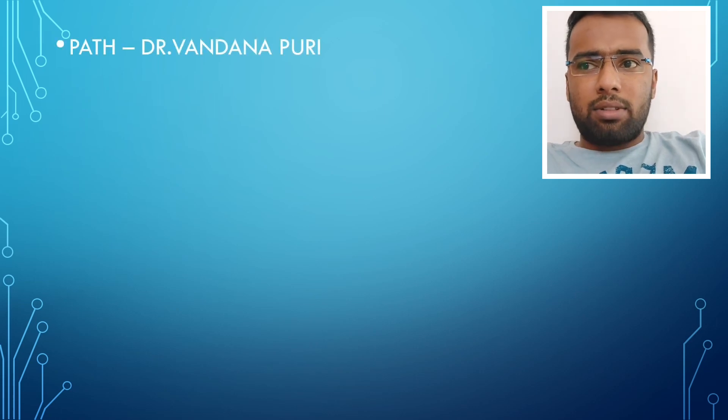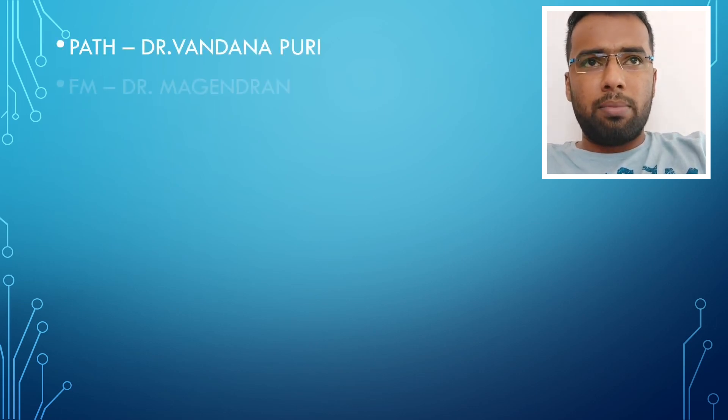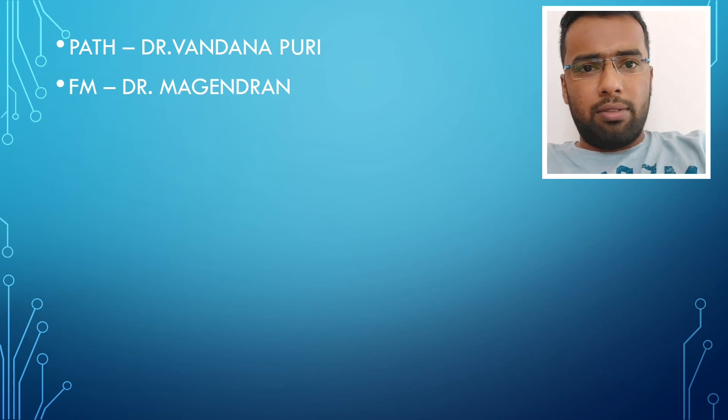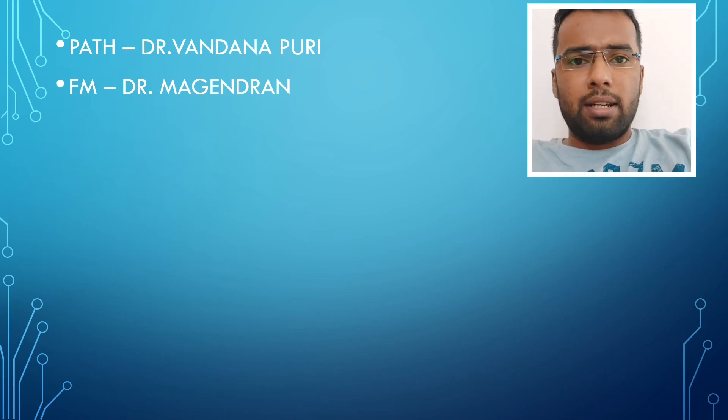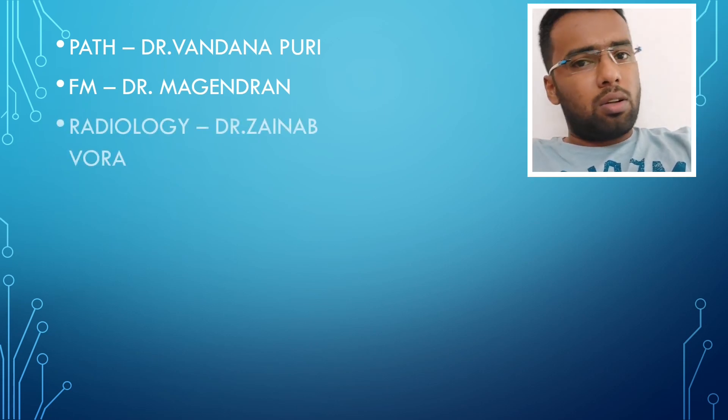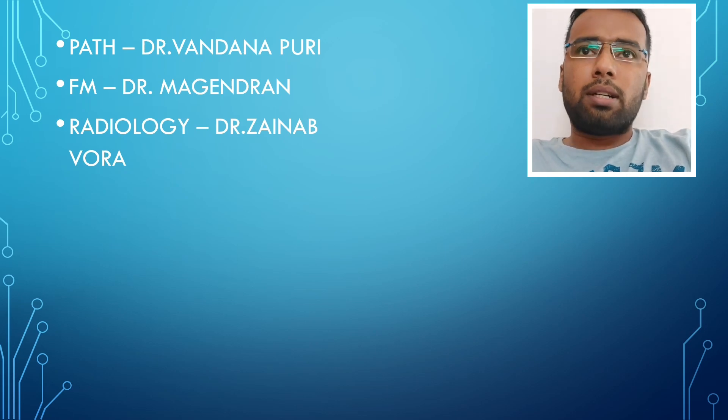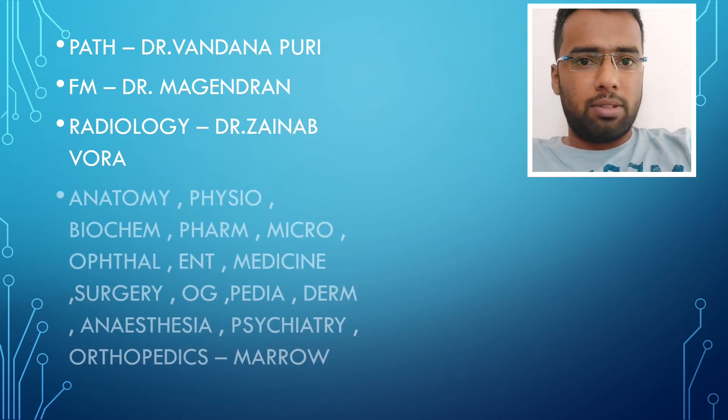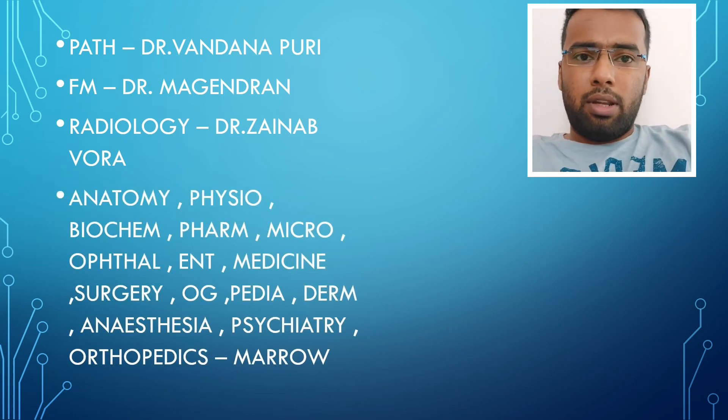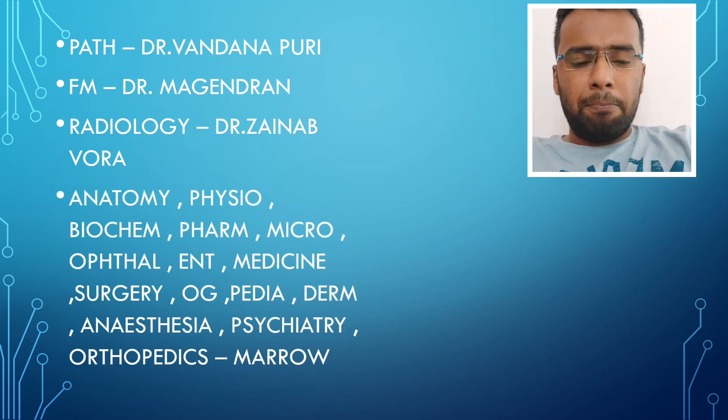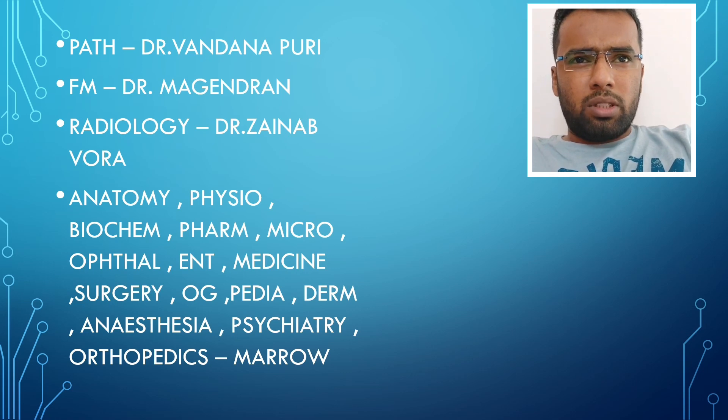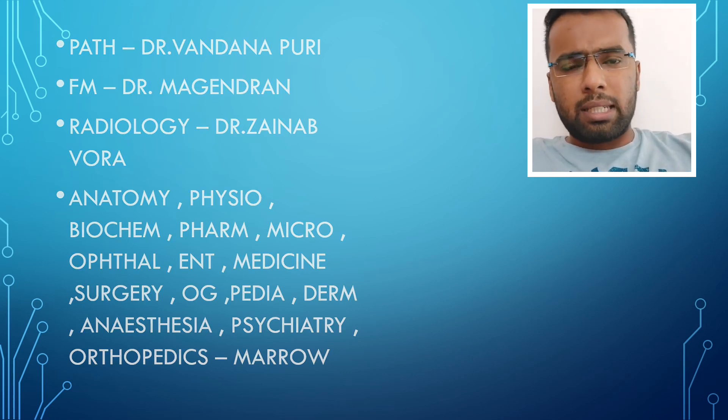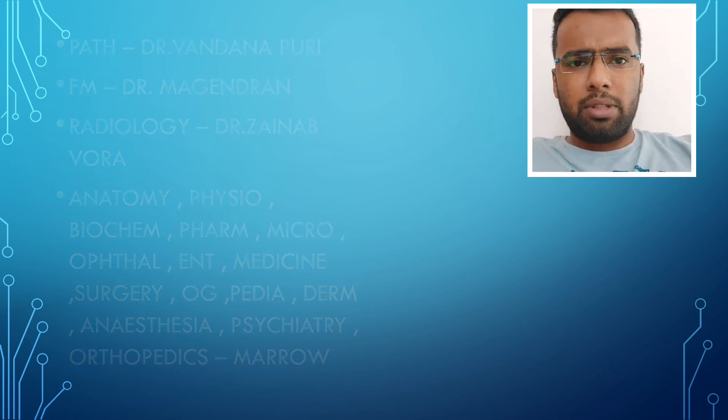Except Pathology, I have seen from Dr. Vandana Puri ma'am. Forensic Medicine I have seen from Mekaransar. Then Radiology is also good in Marrow, but I have seen Zainab Ora ma'am's video from Prep Ladder. Except these subjects, I have seen all from Marrow only.